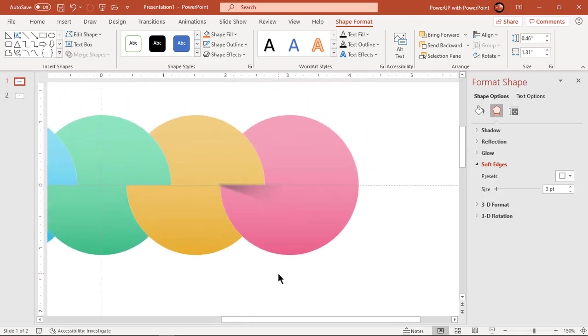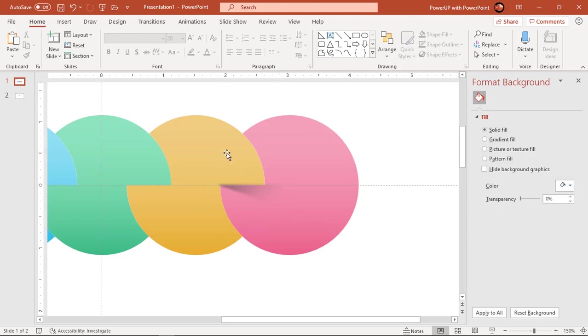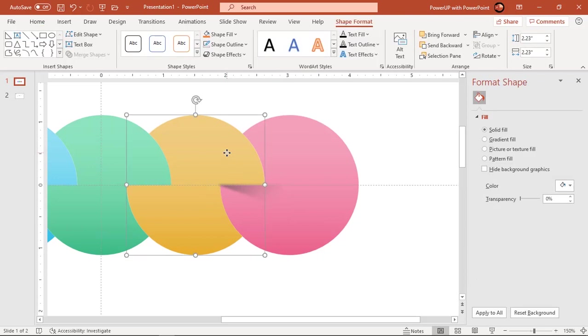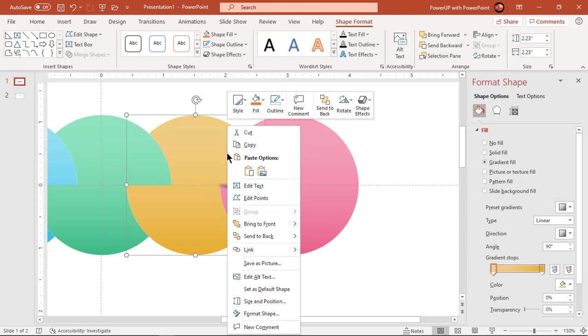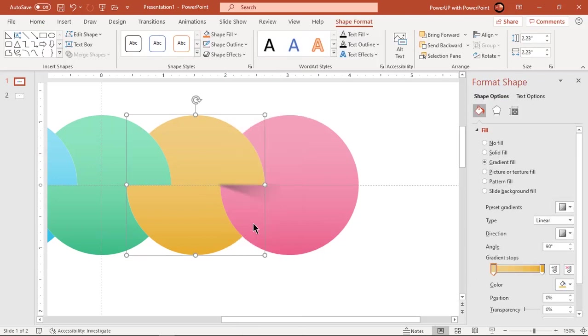Bring the second circle to front, so that the shadow shape lies between the first two circles.